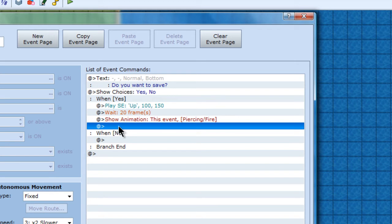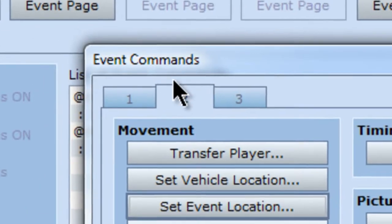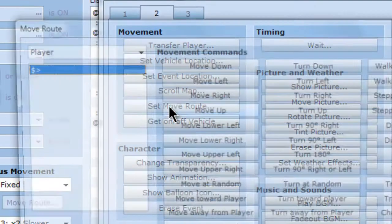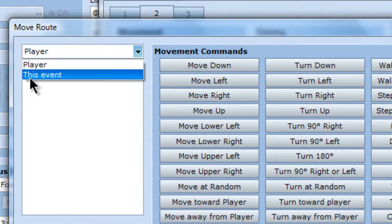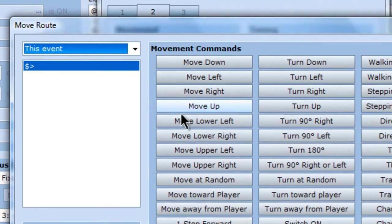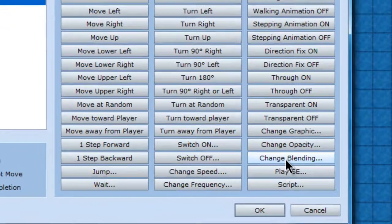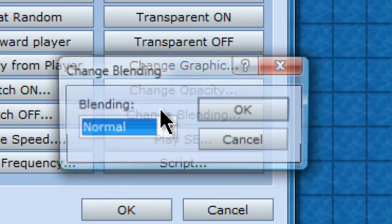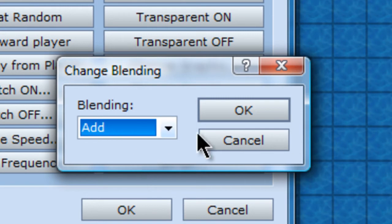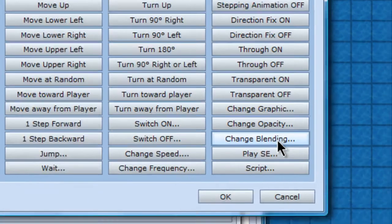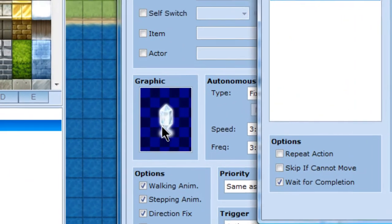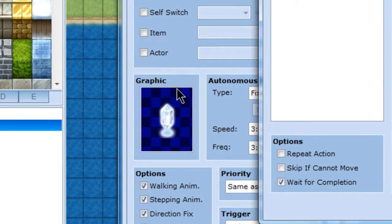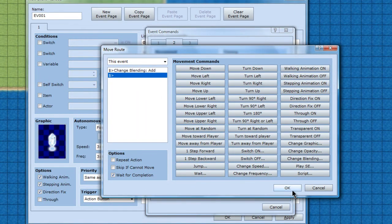Show animation. And when I show the animation, I want to go to set move route. And make sure it's on this event here. And basically go to change blending and add. Basically what that does is just make the image brighter here. It will light up.